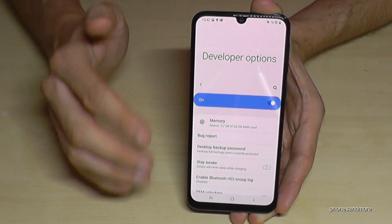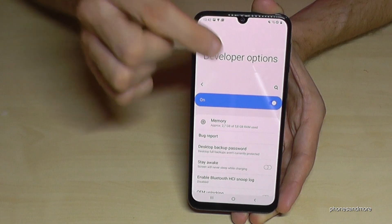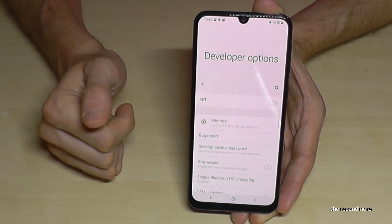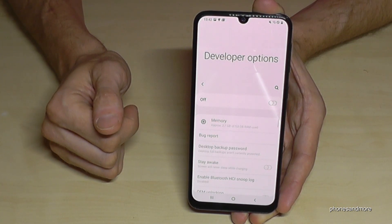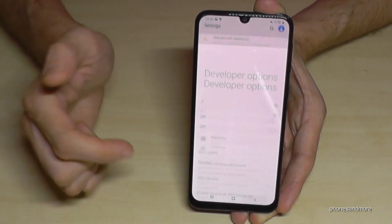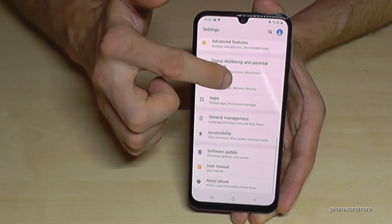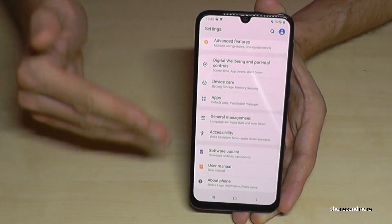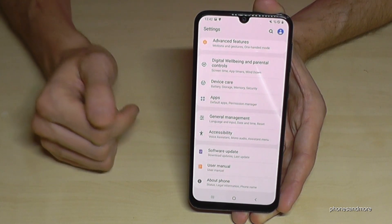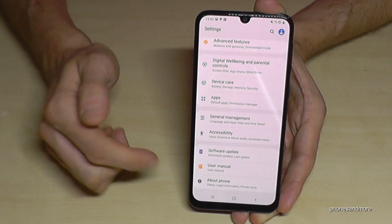And by the way, if you are done with it, you can also disable them directly here. If you go on the blue bar to turn them off completely, then they disappear and are no more shown under 'About Phone.' But you can enable them again, as I told you, by tapping seven times on the build number.